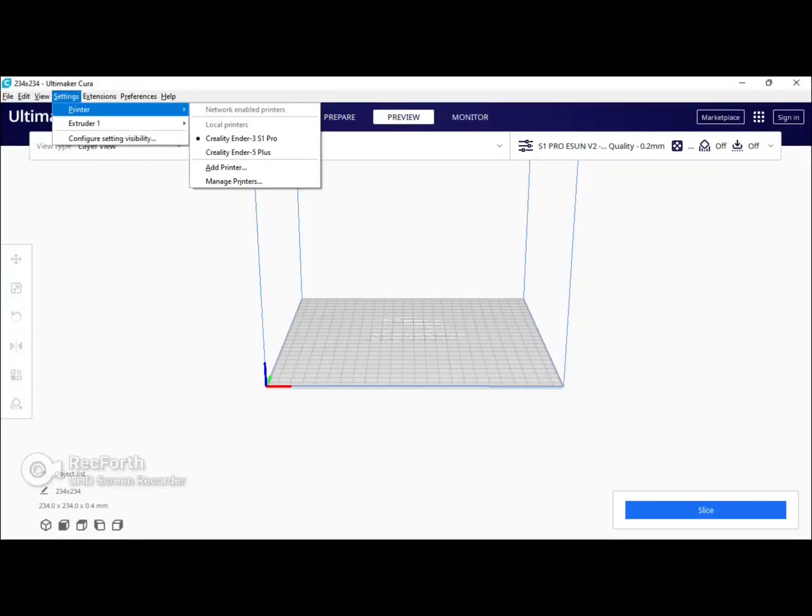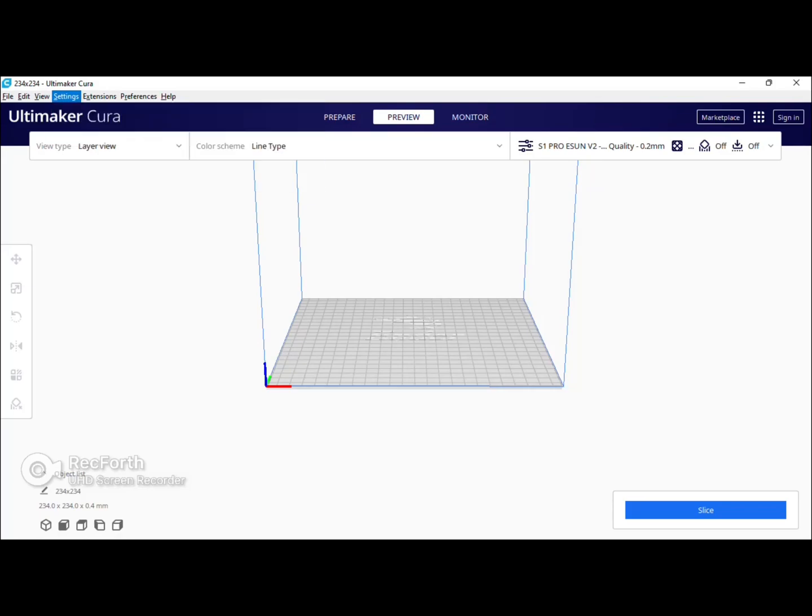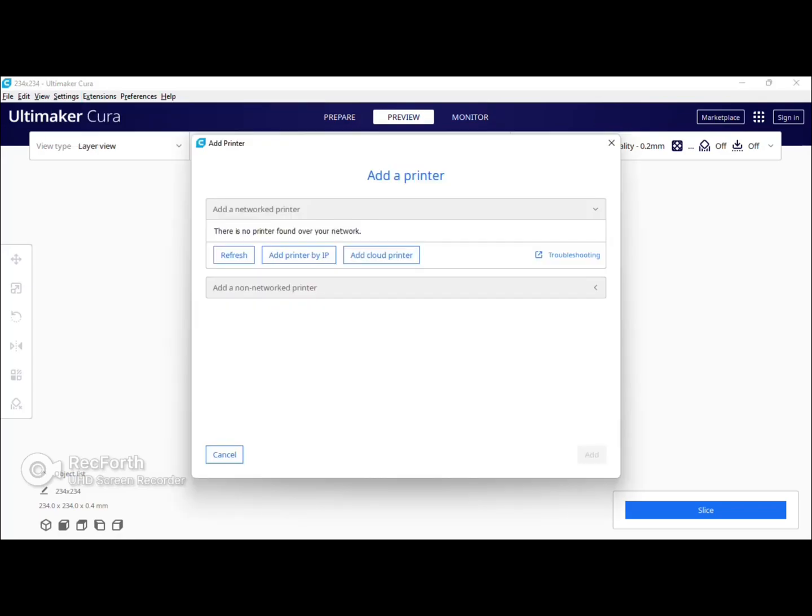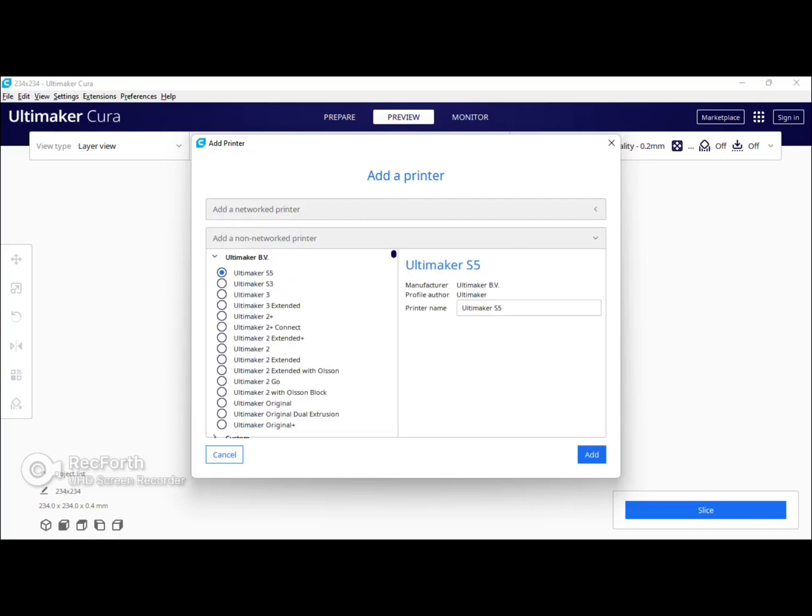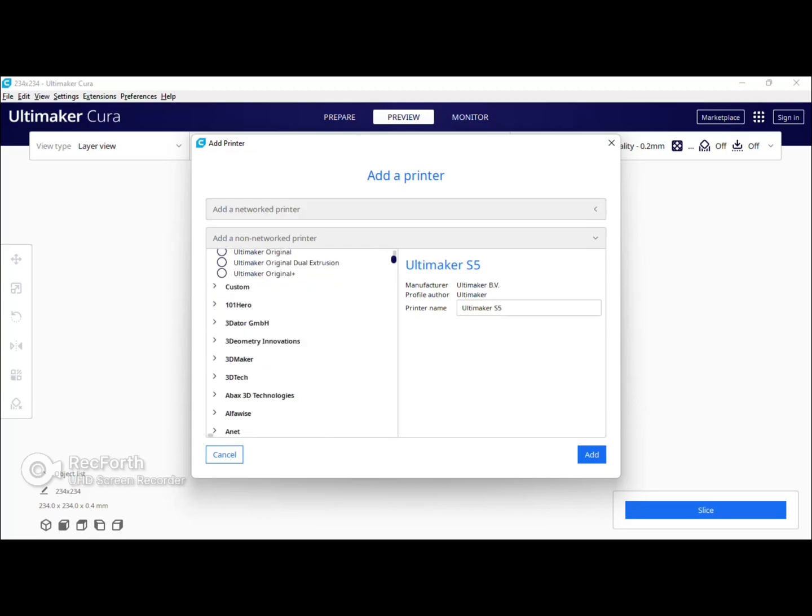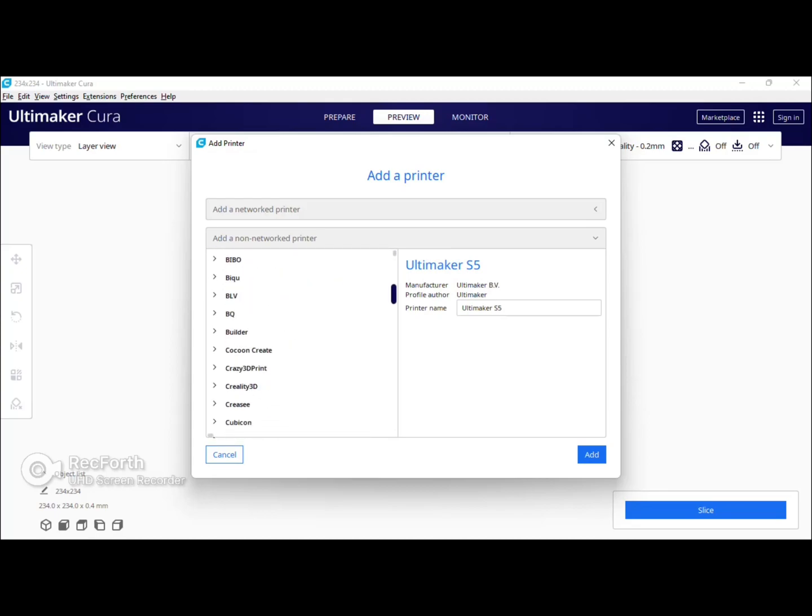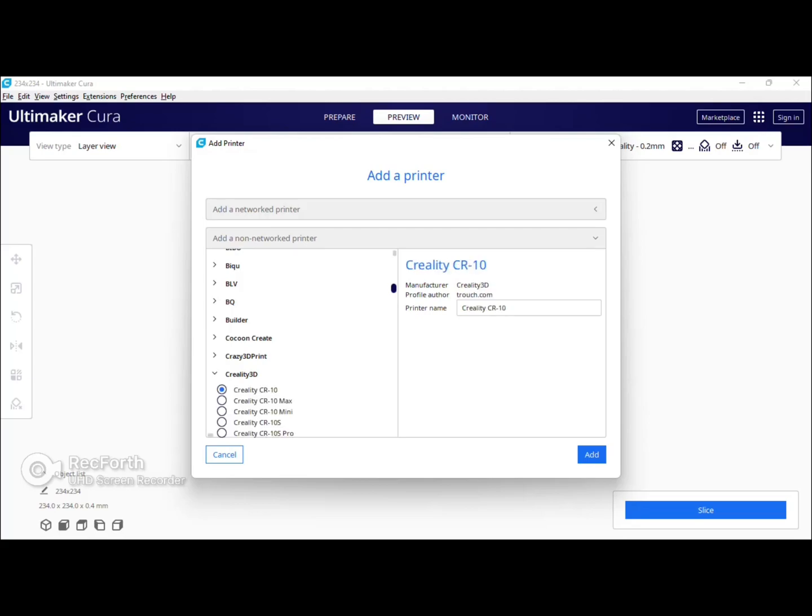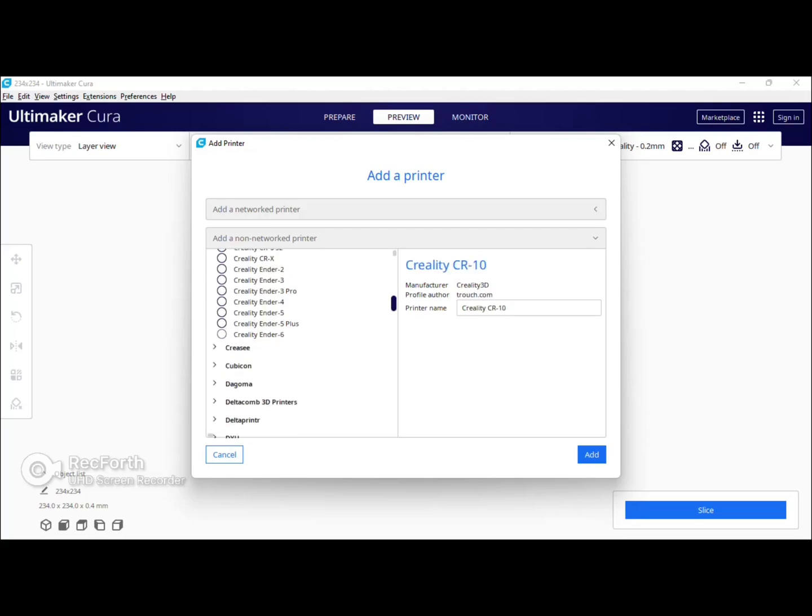First open up Cura and go to settings. Go to printer and go down to add printer. You're gonna click the drop-down where it says add a non network printer. You're gonna scroll down until you see Creality 3D. Click the drop-down arrow and search for Creality Ender 3 Pro. You can name it whatever you'd like at this point and then you're gonna click add.